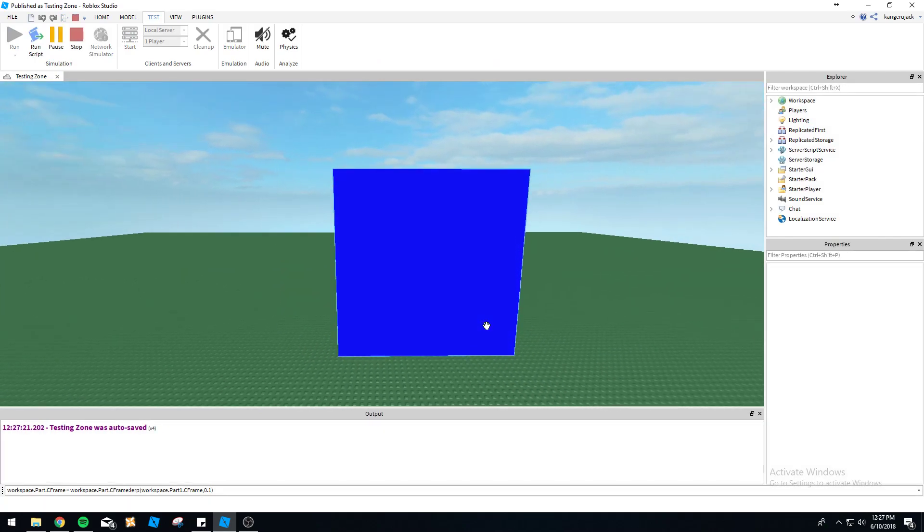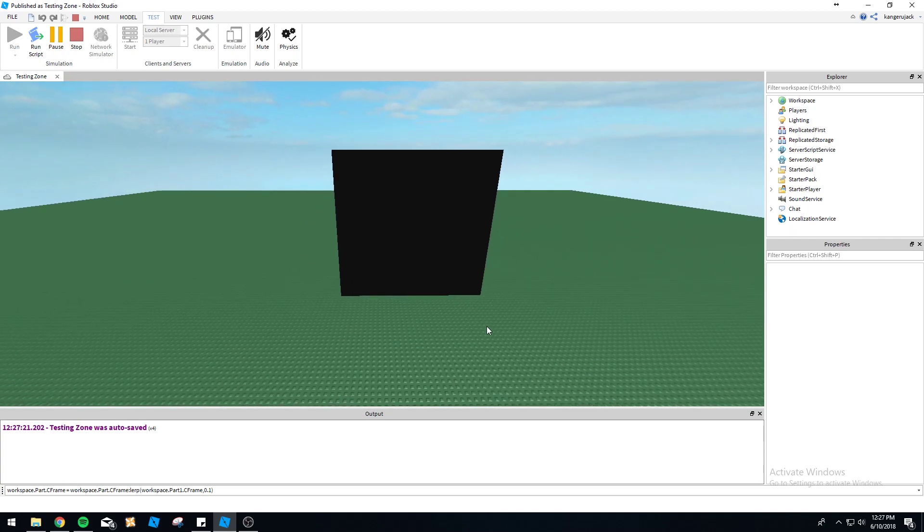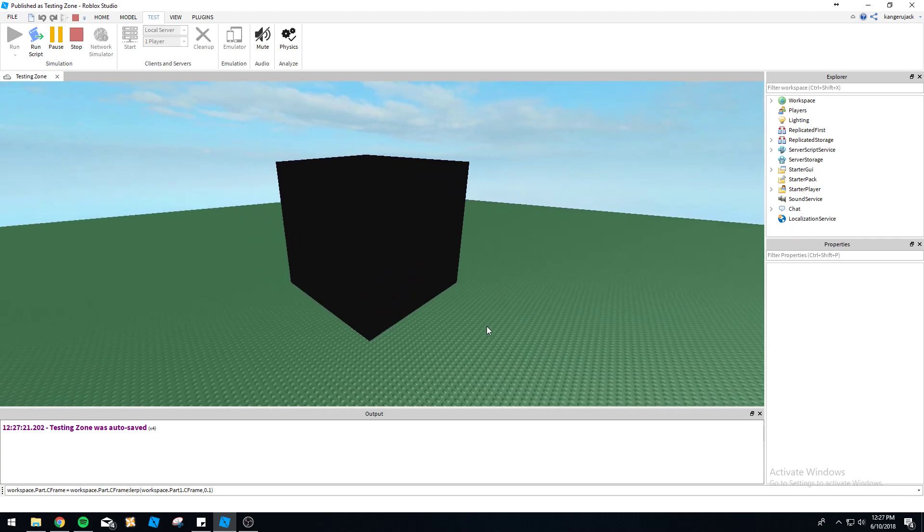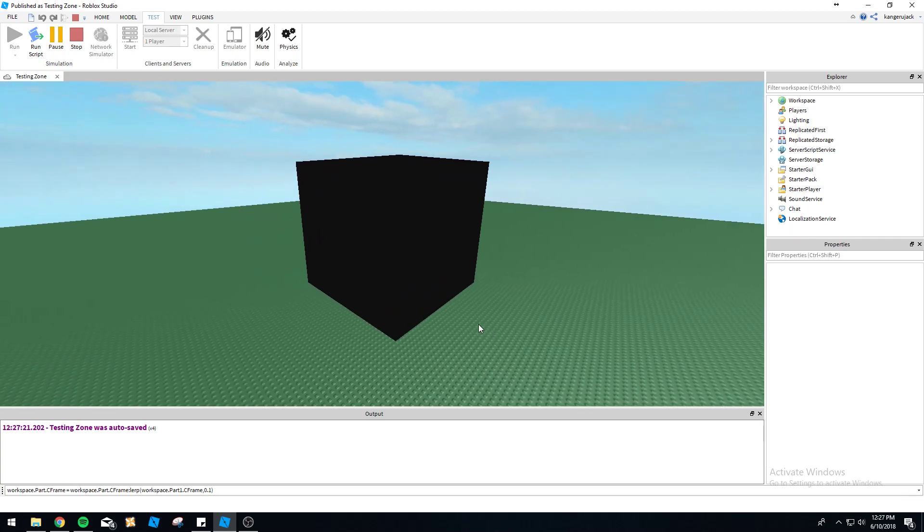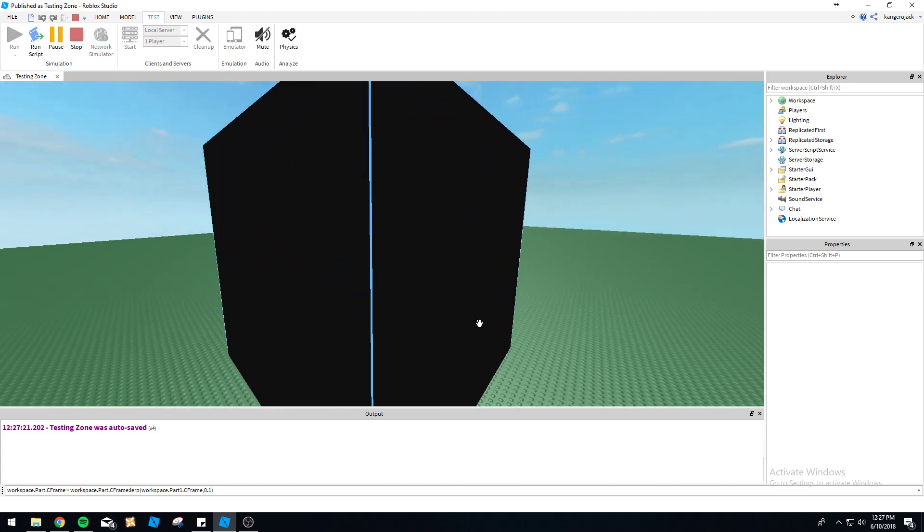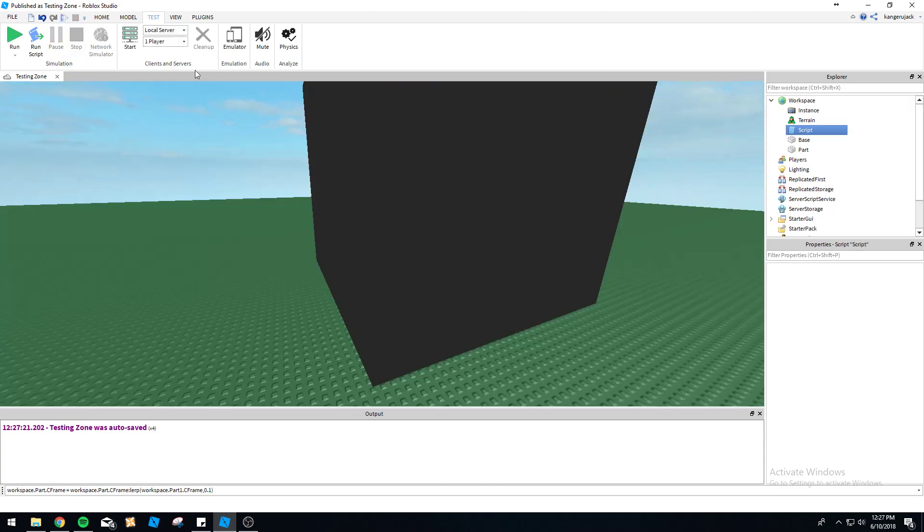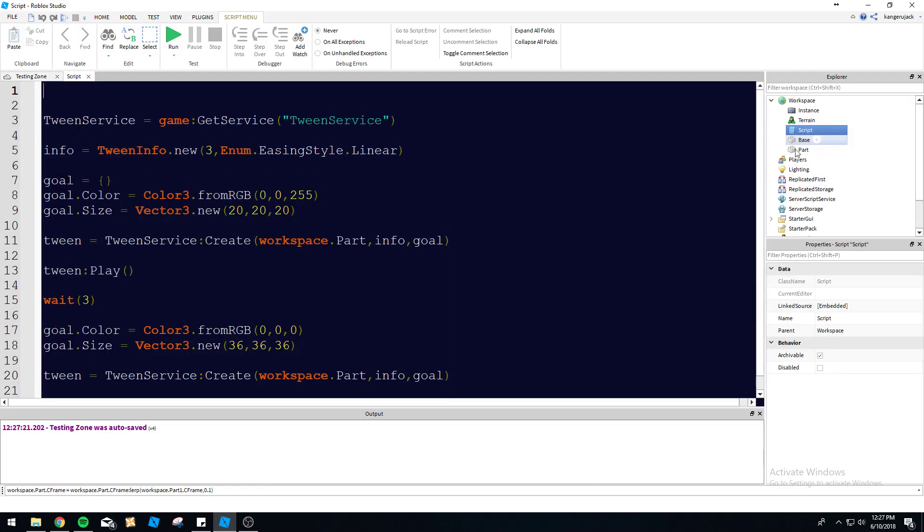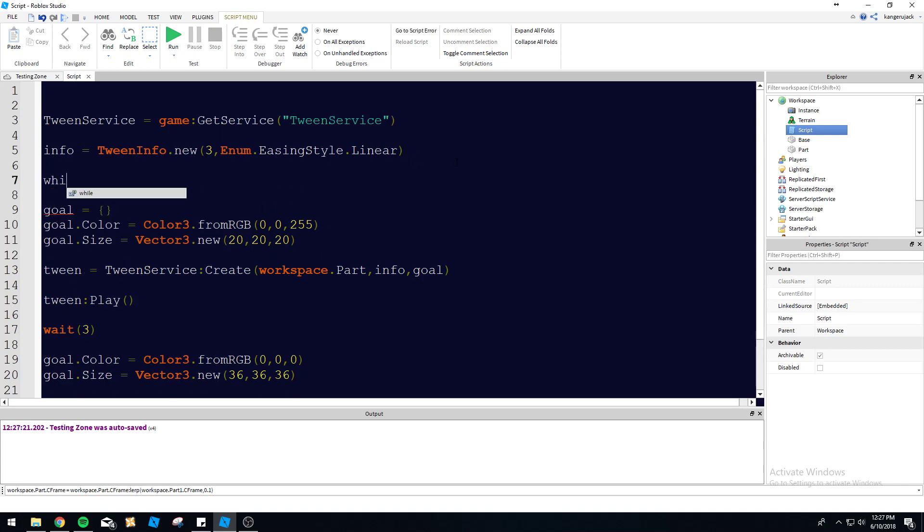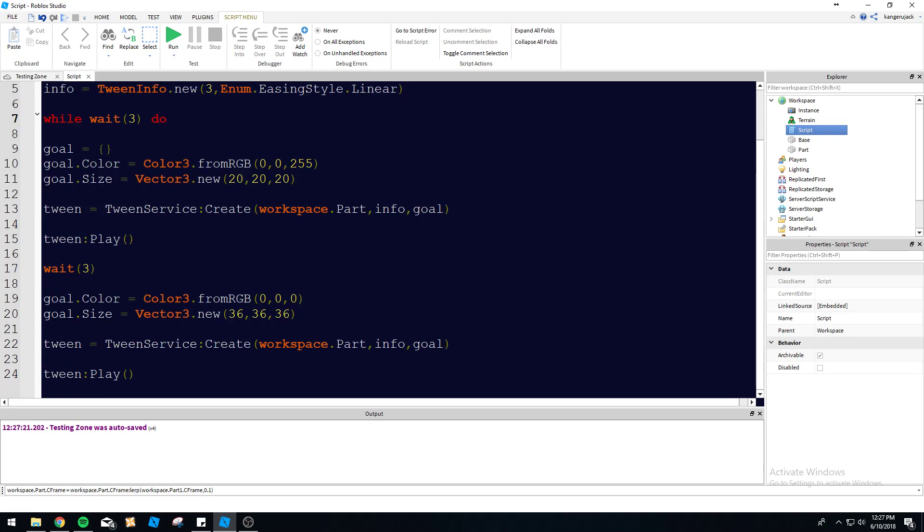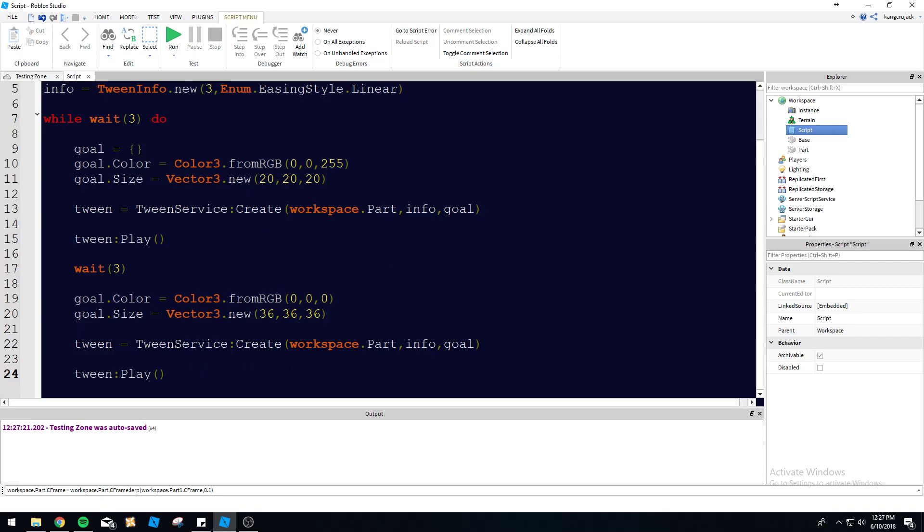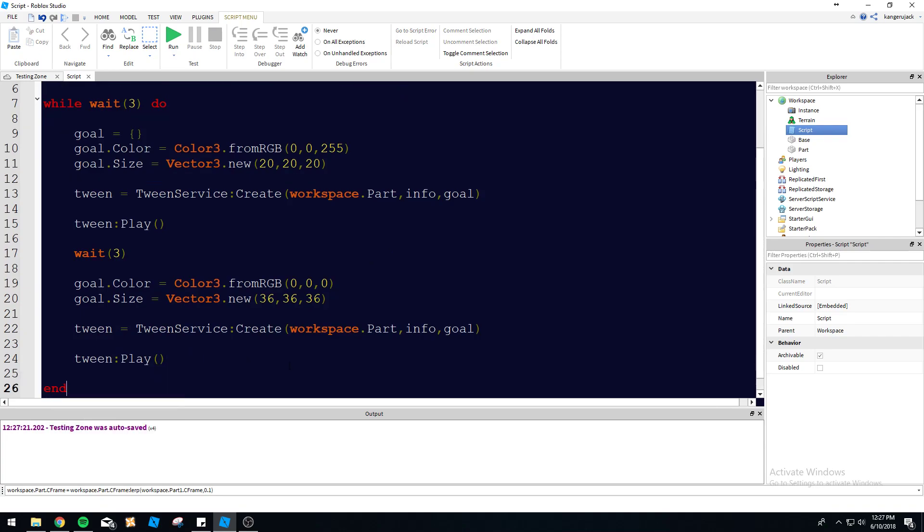And then as you can see, it becomes large again and it goes back to very black. That is a very intimidating giant black cube we have here. So that's pretty cool and dandy, right? So let's go ahead and put this in a loop here. Let's do while wait three do. So this is just going to be infinitely looping through with a three-second delay.